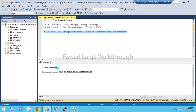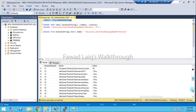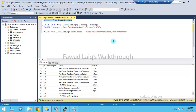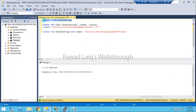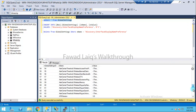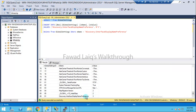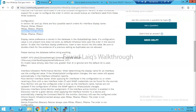You can see one row affected. Checking the table again by scrolling down confirms that value is no longer there. Now I'll change the value from 1 to 3 and execute the query. To confirm, I run the select query again and I can see the discovery interface display name preference is now changed to 3.